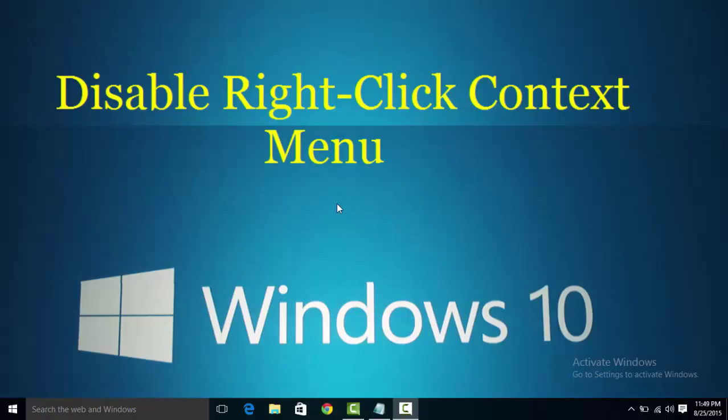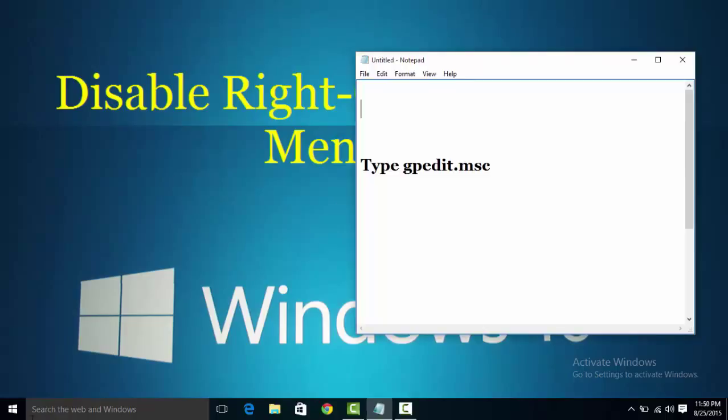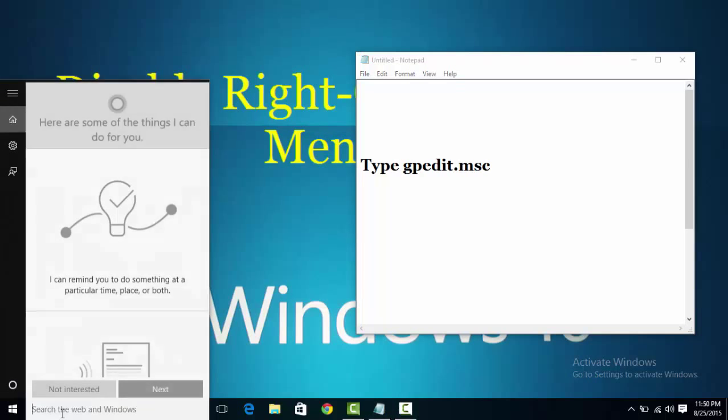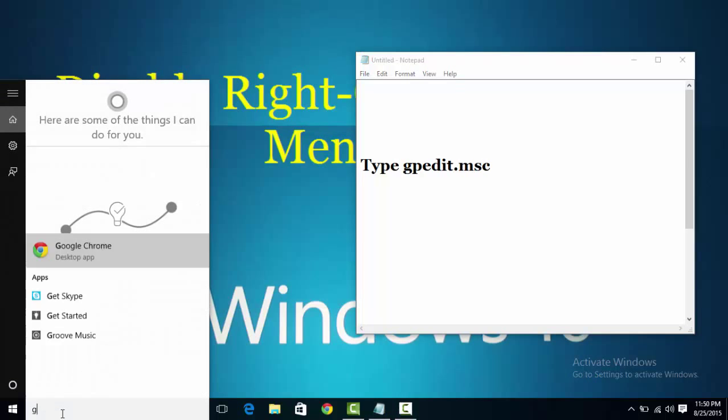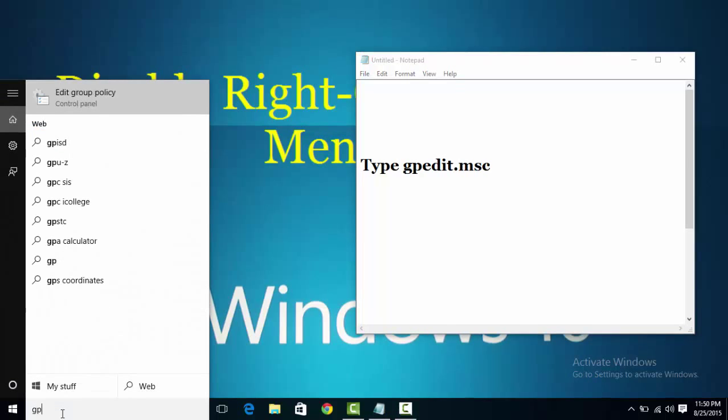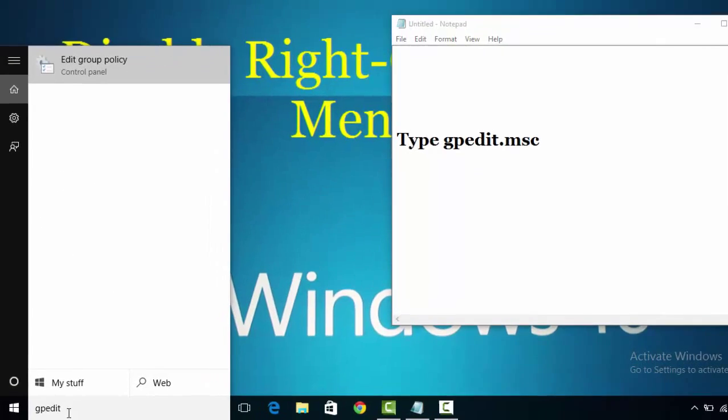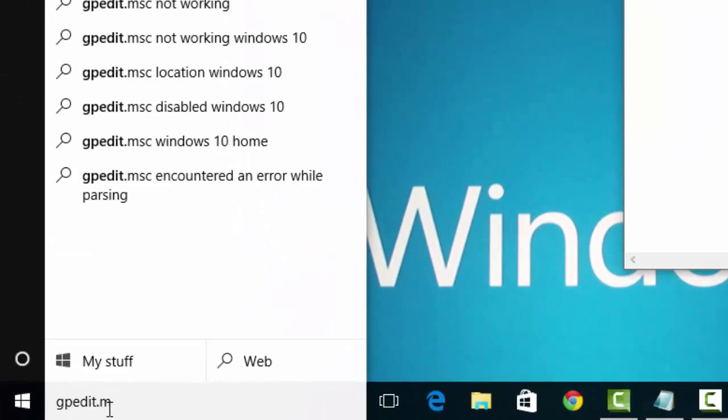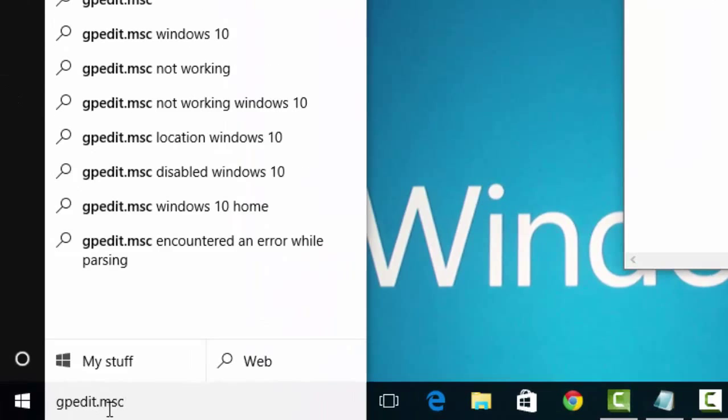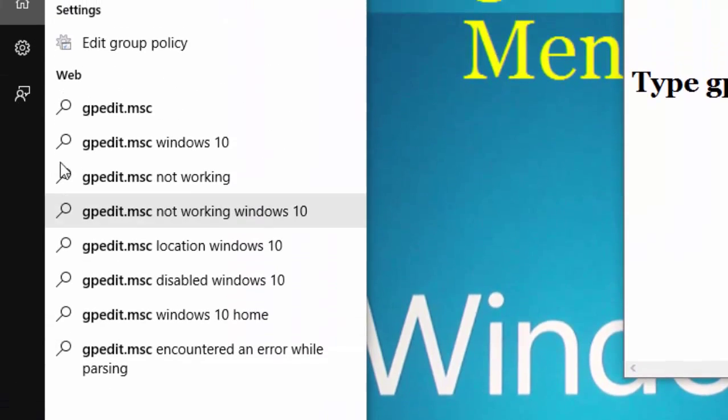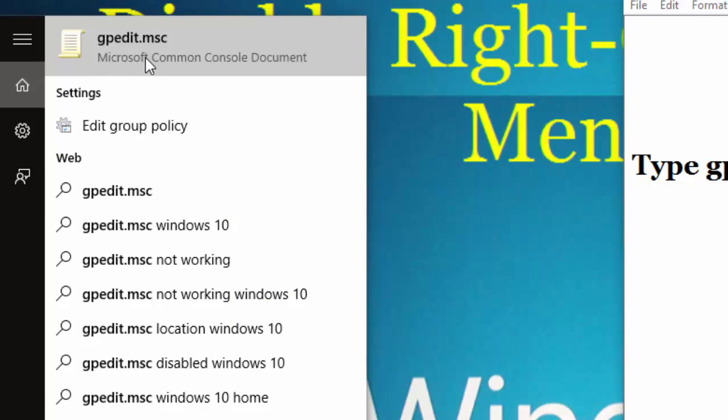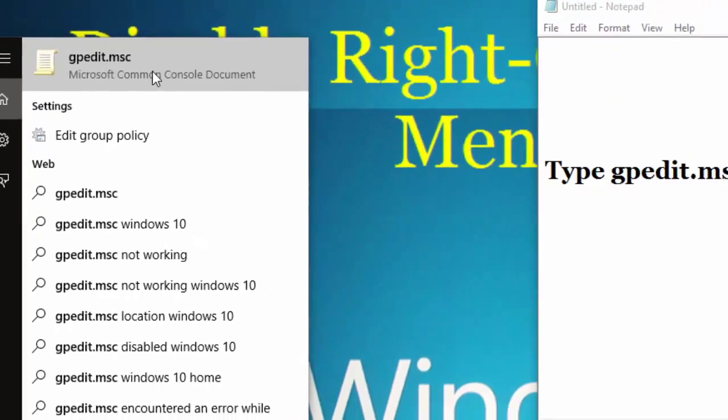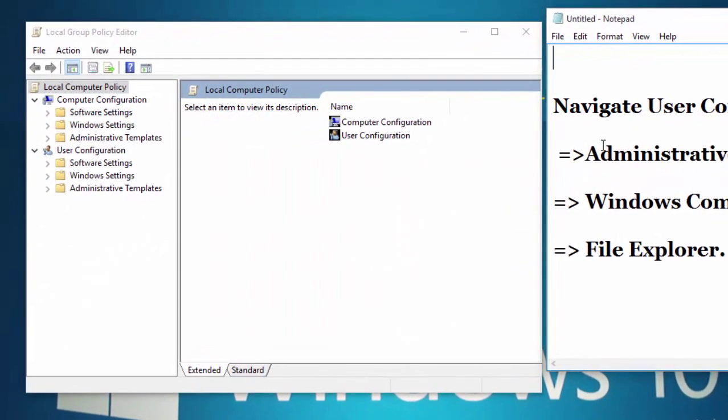First of all, in the search box type gpedit.msc command and then click on gpedit.msc. Now you will have to navigate this key: User Configuration, Administrative Template, Windows Component, File Explorer.